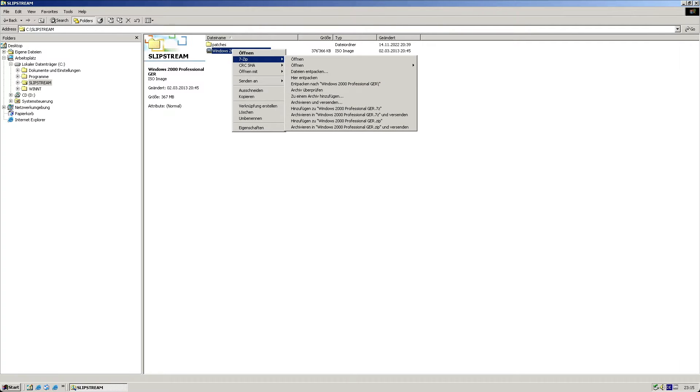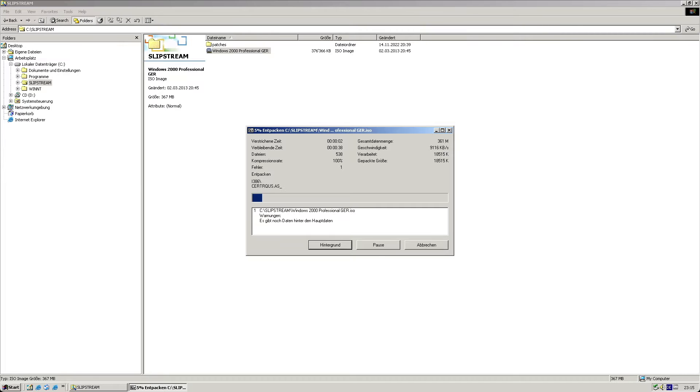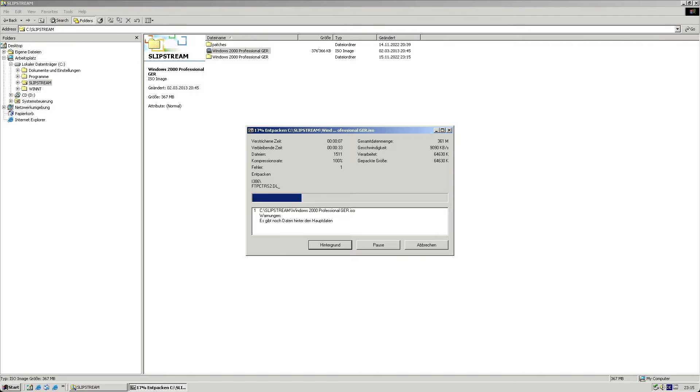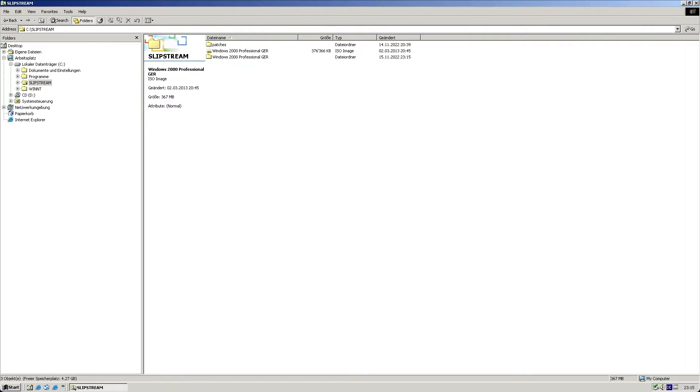So first I'm going to unpack the ISO image. It's best to use 7-zip here, but others capable of uncompressing an ISO image will work as well. Alternatively, if you have a CD-ROM, it's sufficient if you create a new folder where you copy the entire contents of the Windows 2000 installation CD-ROM.